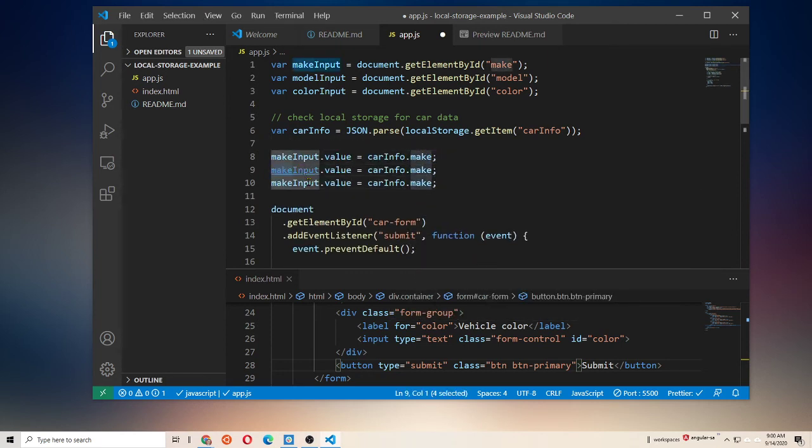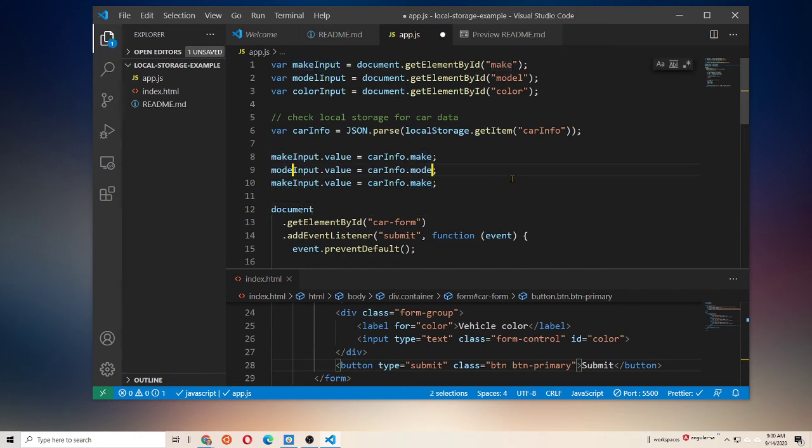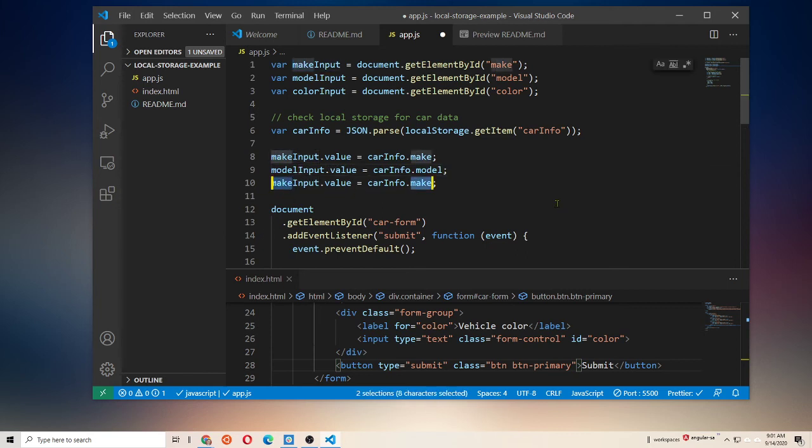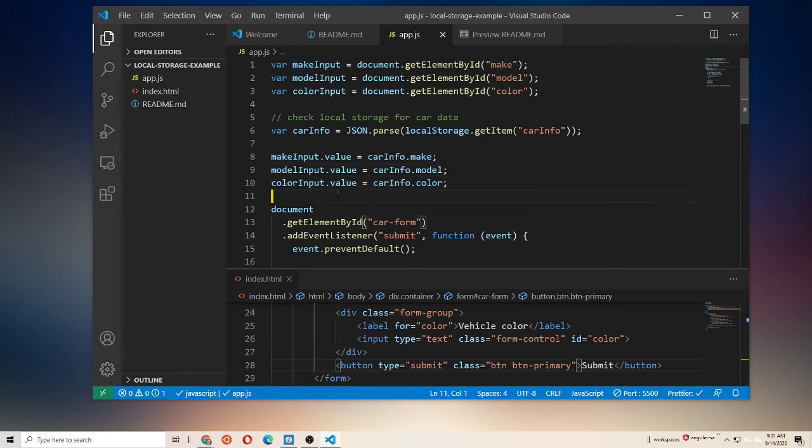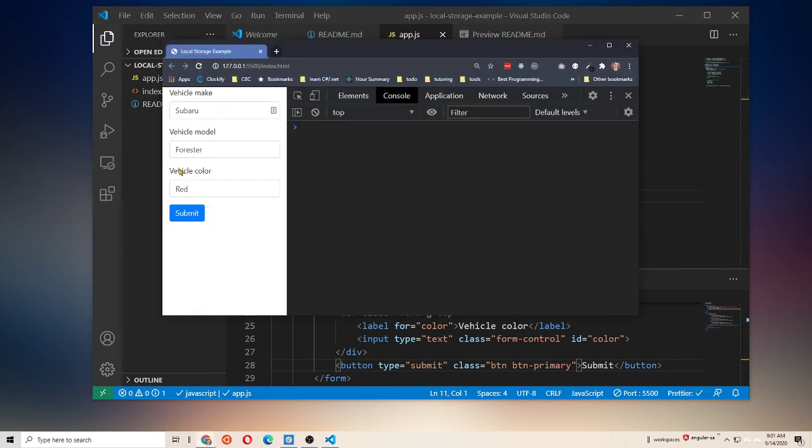Fantastic. Okay, so now that we figure out how to get our car info, now we can go to our make input. So I want to say make input dot value equals car info dot make. And then we're going to change this one to model, and we'll change this one to color. Like so. So let's see if that works. Hey there we go. See if I reload the page, I have my data in local storage in there which is awesome.